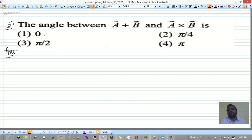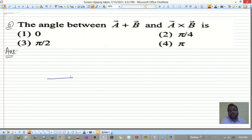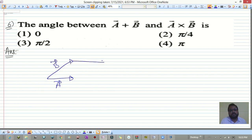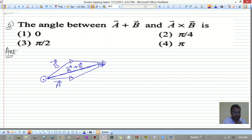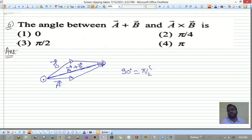Question six: the angle between a-bar + b-bar and a-bar cross b-bar. The vector a-bar + b-bar lies in the plane of a-bar and b-bar. However, a-bar cross b-bar is always perpendicular to both a-bar and b-bar, meaning it is perpendicular to the plane. So the angle between them is 90 degrees, which equals π/2 radians. The third option is correct.